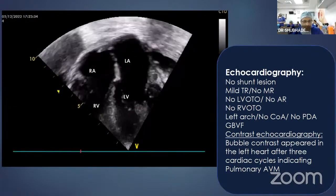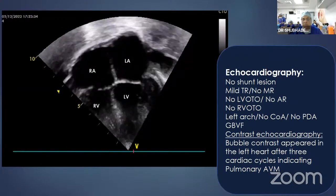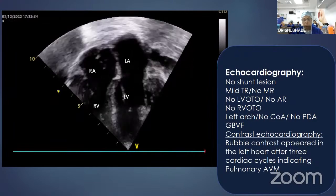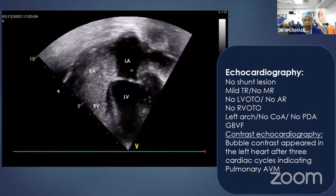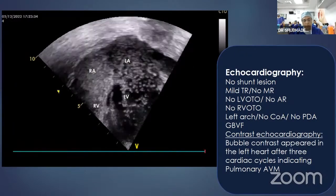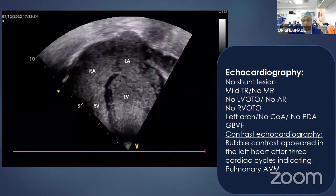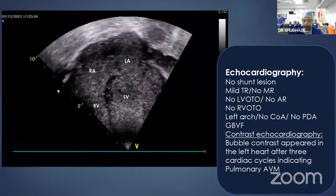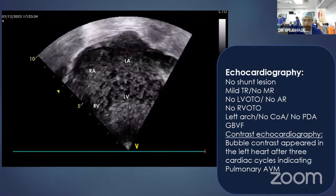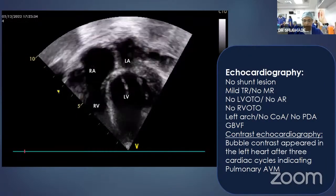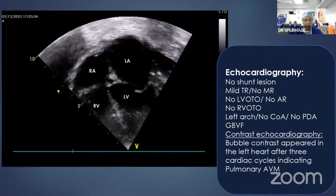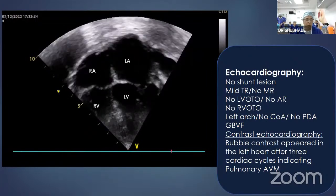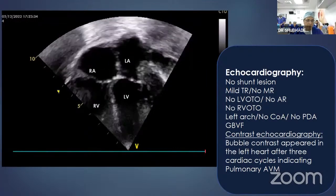There was no sharp lesion or vulnerable lesion, with normal cardiac chamber size and good biologic function. However, contrast echocardiography showed that bubble contrast appeared in the left heart after three cardiac cycles, indicating pulmonary arteriovenous malformation.